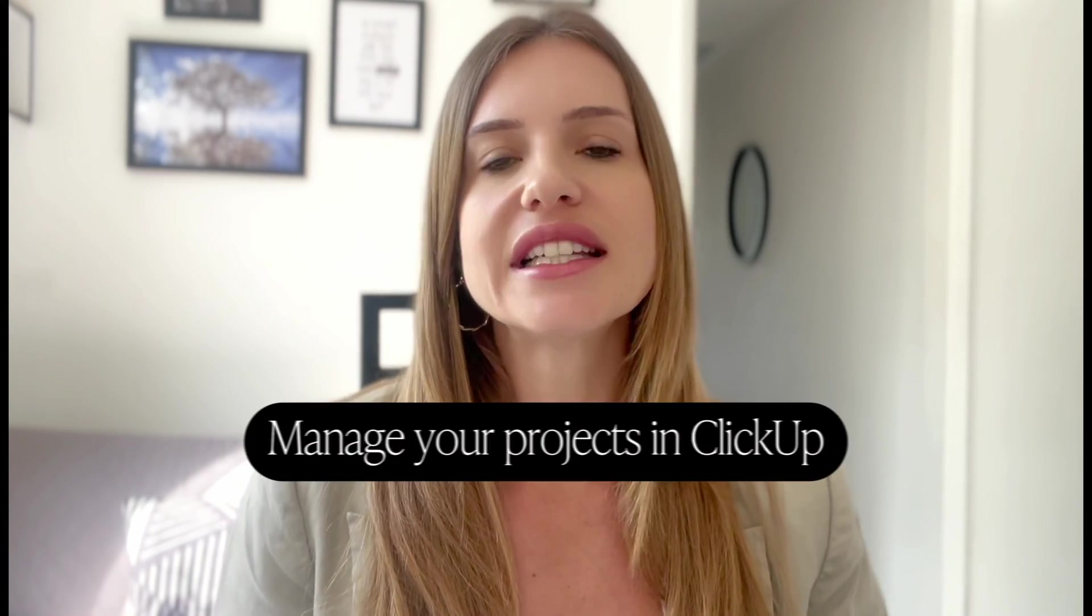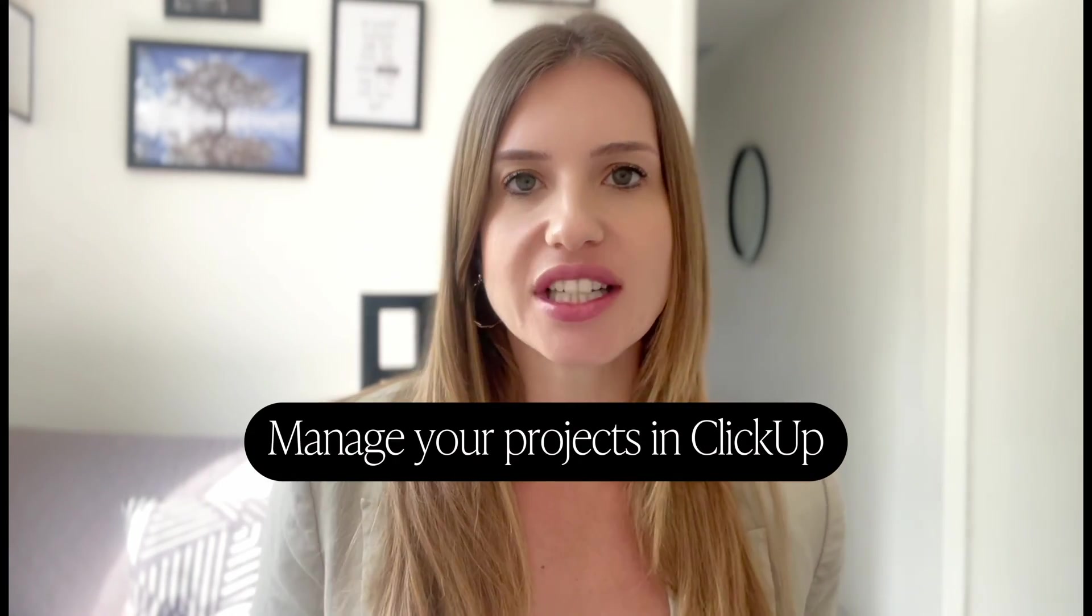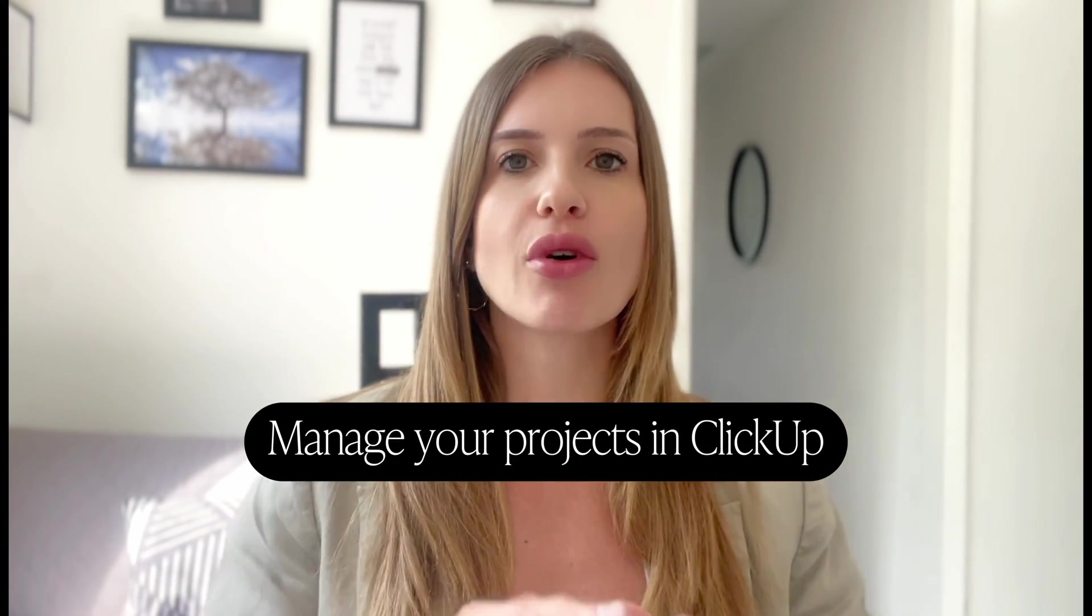It's in ClickUp. ClickUp is a project management tool so I've got the PSADO, this is for the client management tool. ClickUp we use as a project management tool and the template that we use is very easy.